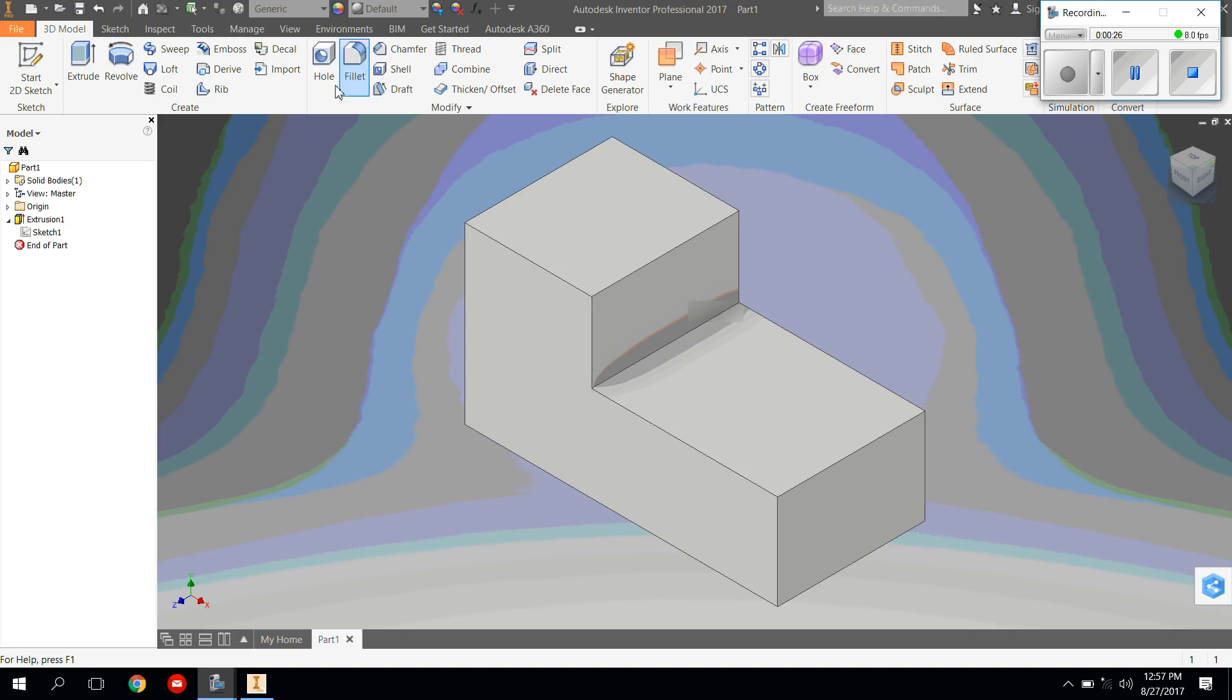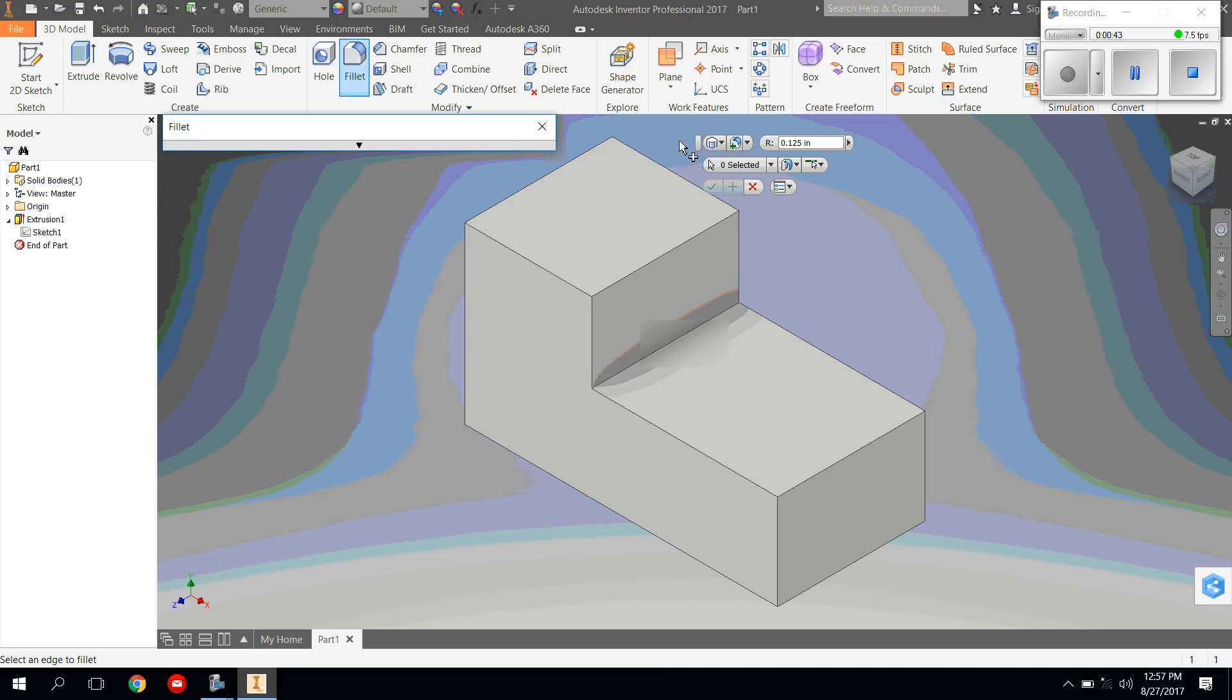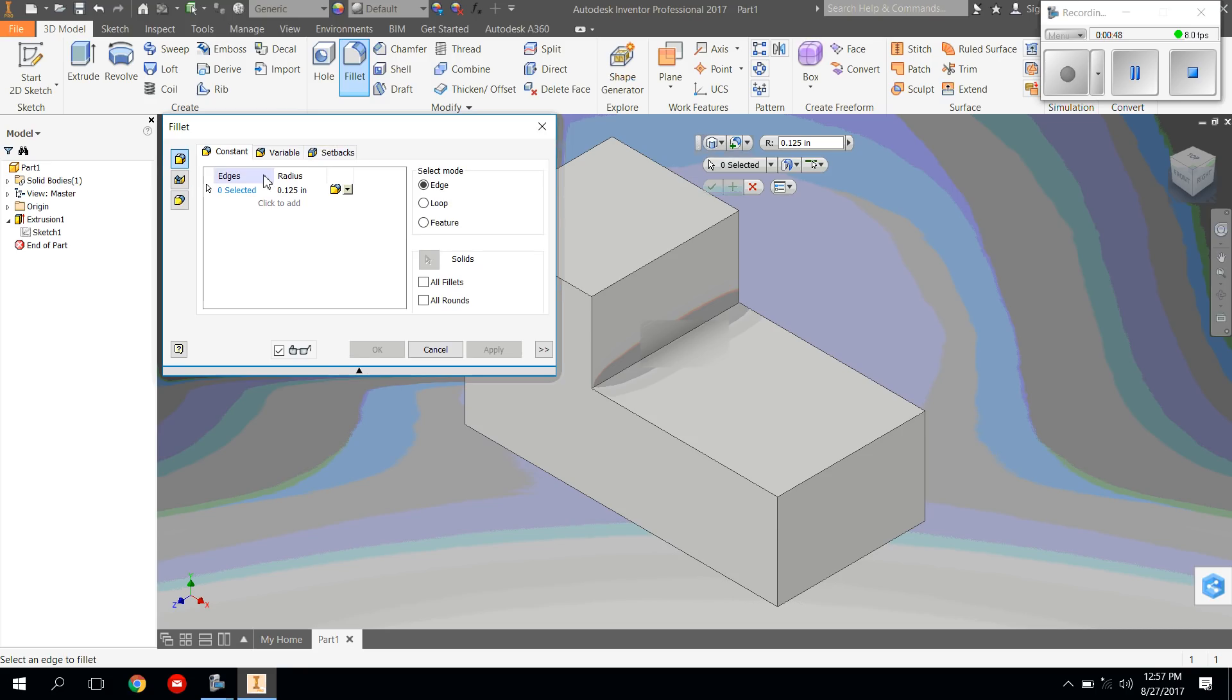This tool up here says fillet. I want you to click on the fillet tool. As you can see, it's going to show you what it does and it rounds out different edges. If you click on the fillet tool, you can see that there's different options. If you click this arrow down, you can see a whole bunch of different options.